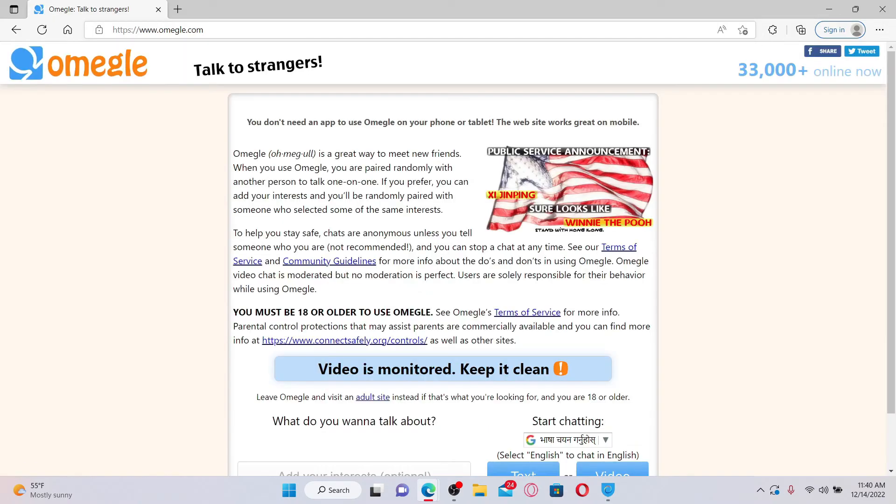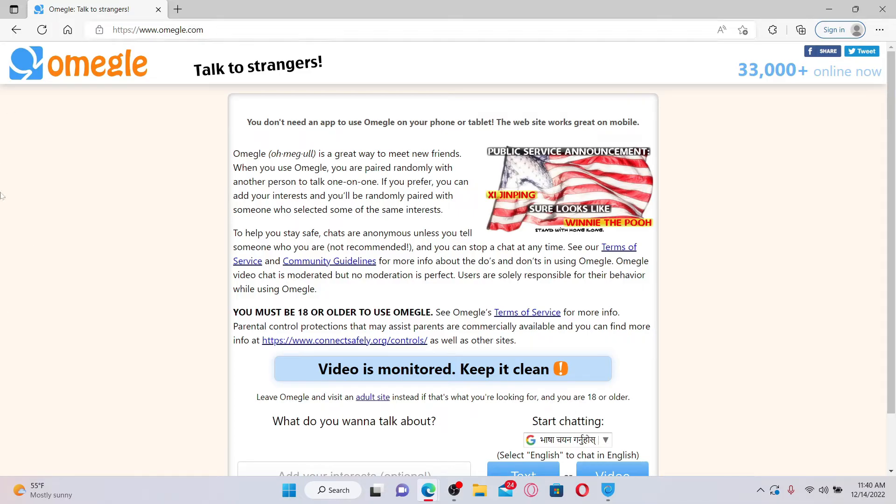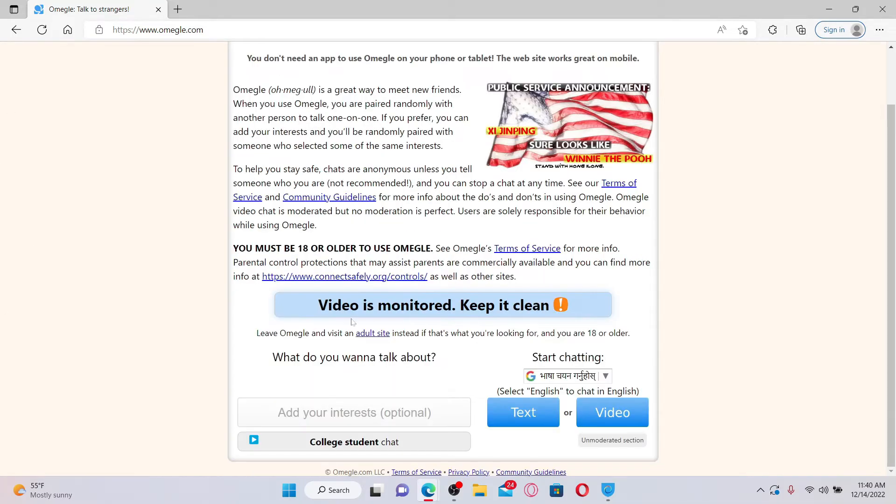Soon after you do that, you'll be taken to the official site of Omegle which looks like this. Once you're inside this page, all you have to do is start chatting instantly with strangers.